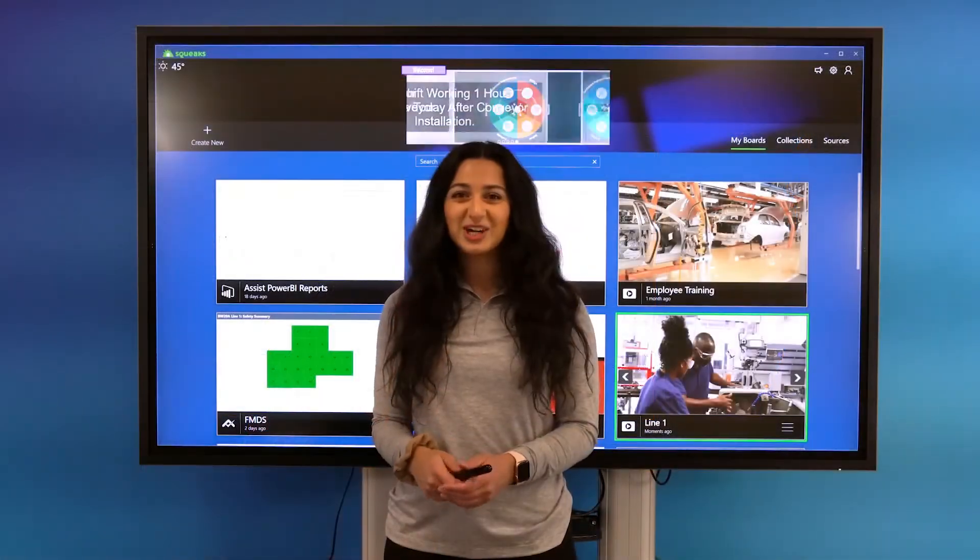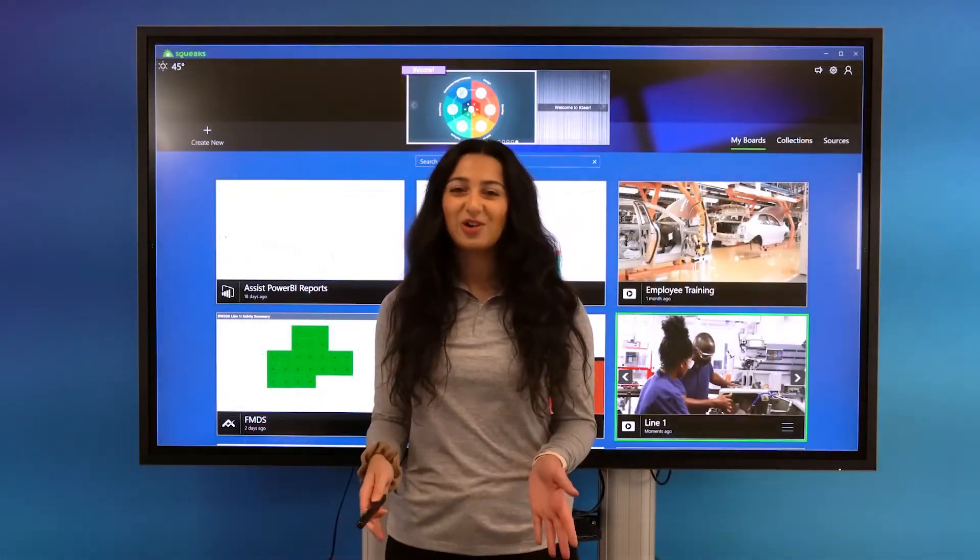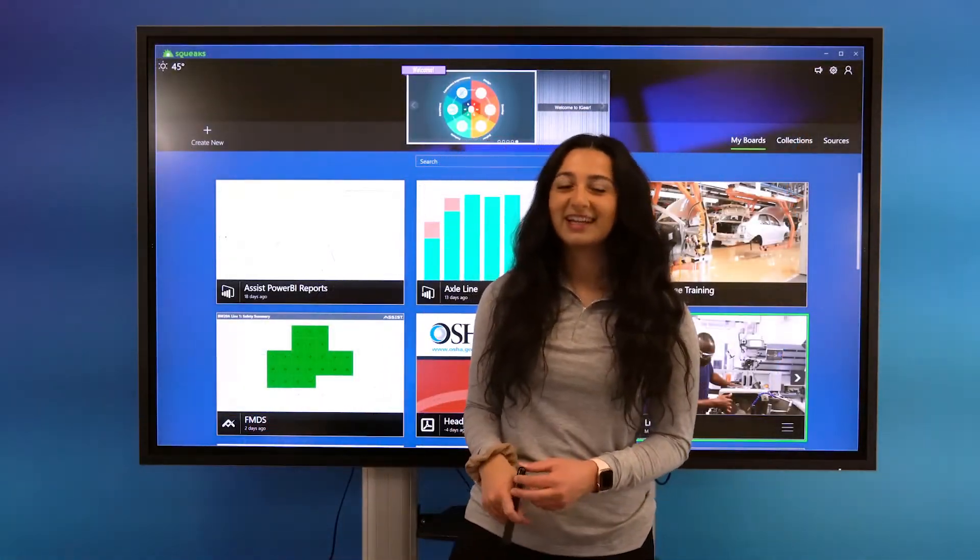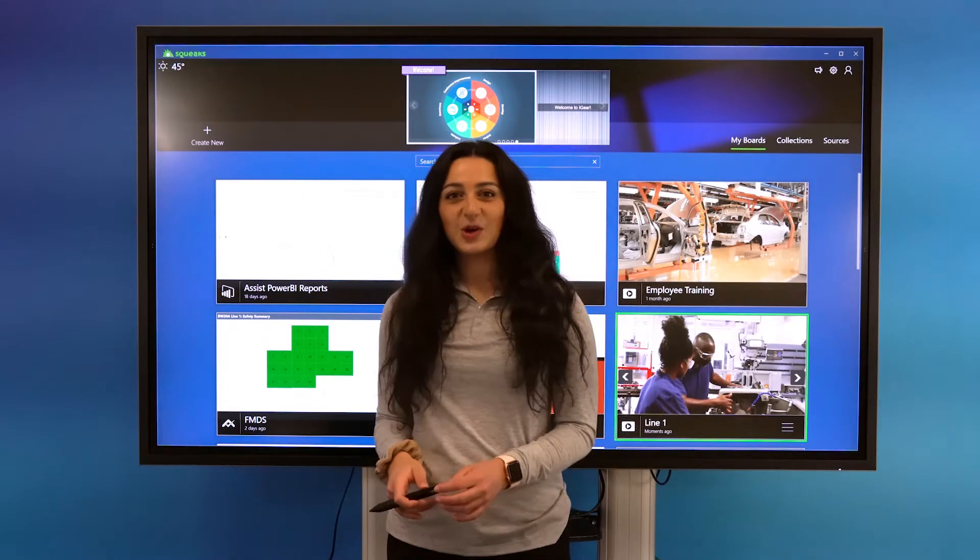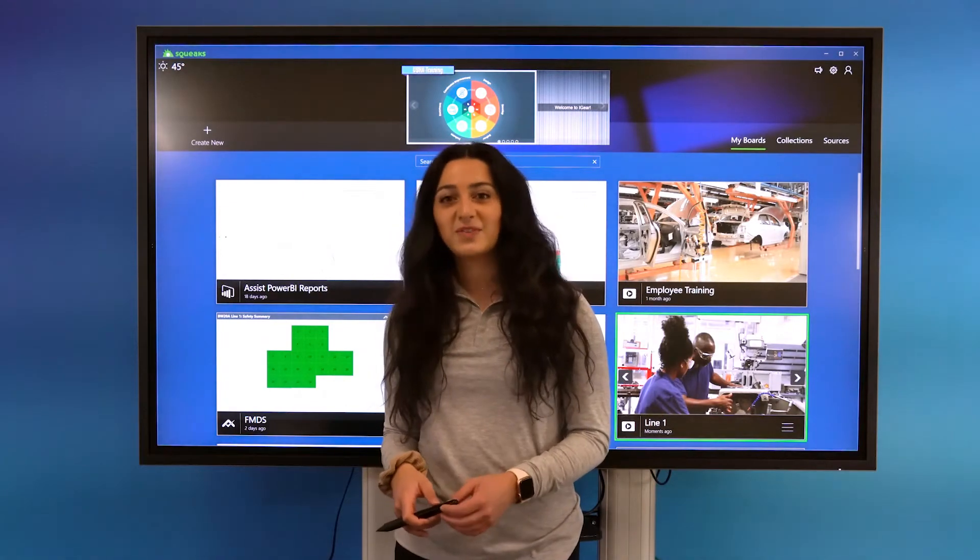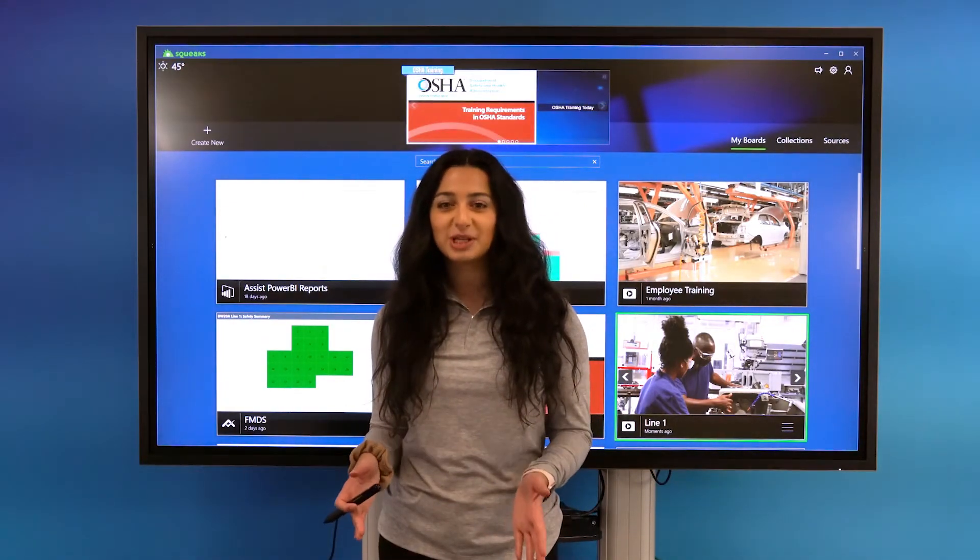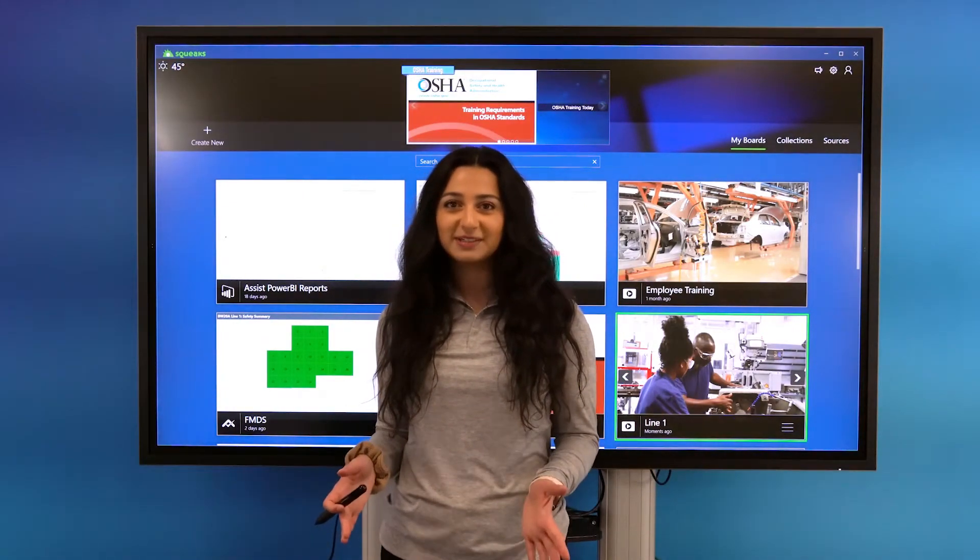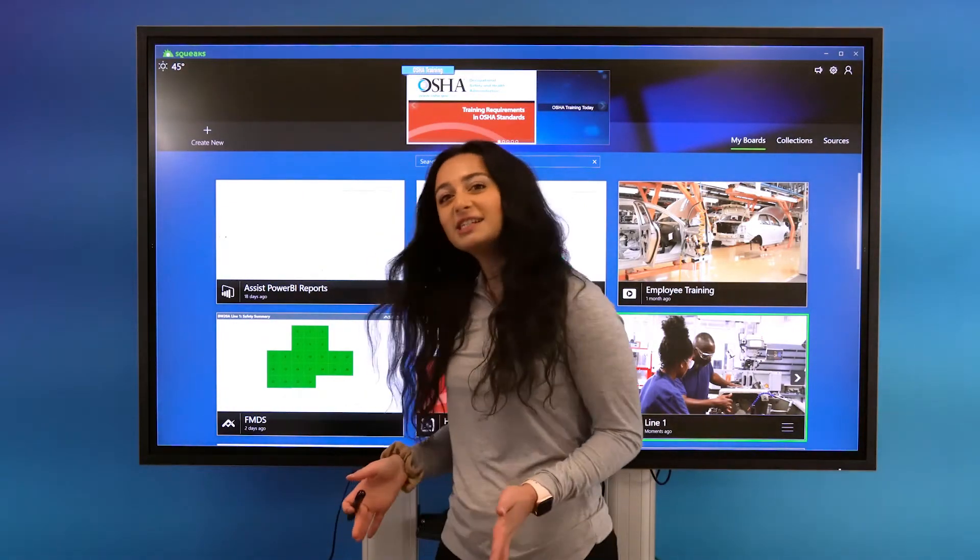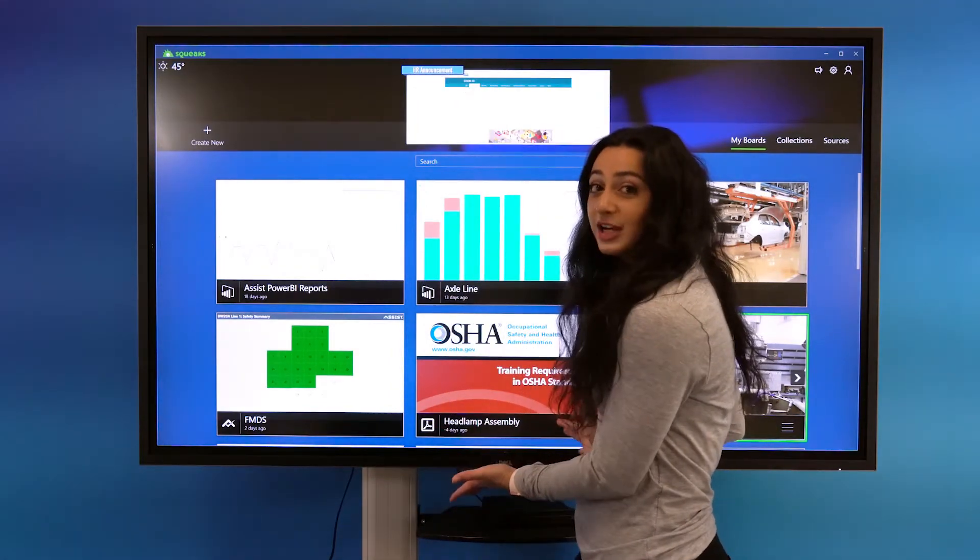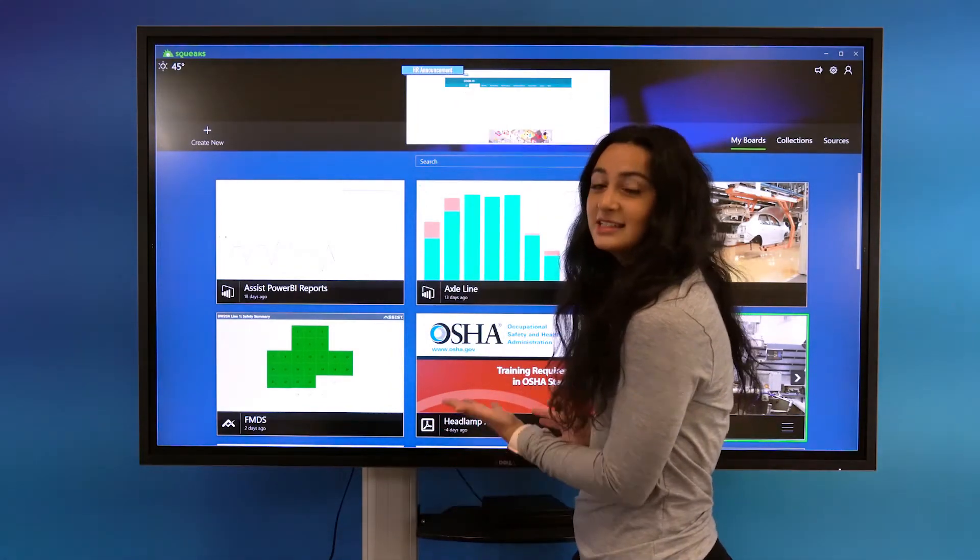Squeaks boards are digital, interactive, and software driven. Let me start by showing you how you can map various sources of information in your plan to your boards. As you can see behind me, I have a large collection of boards that I have already created.